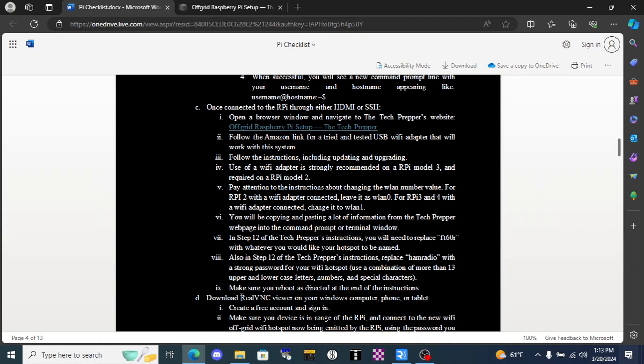While we're waiting for the Pi to reboot, we'll need to download some software so that we can access the desktop of our Pi over a VNC connection through the wireless access point that we just set up. One program that I like is called real VNC, so just get on your favorite search engine and do a search for real VNC download.